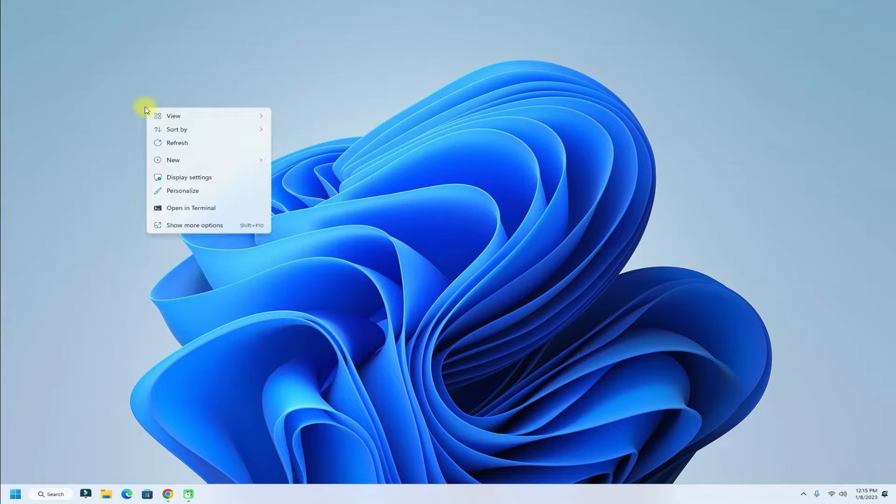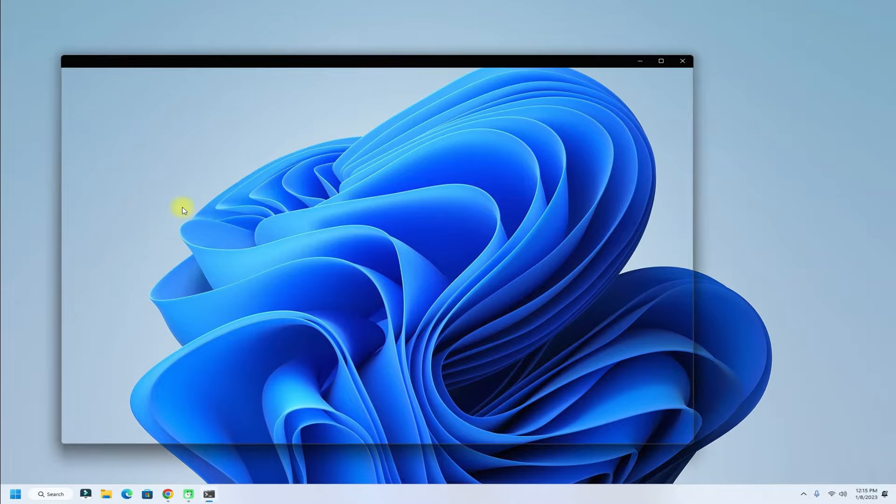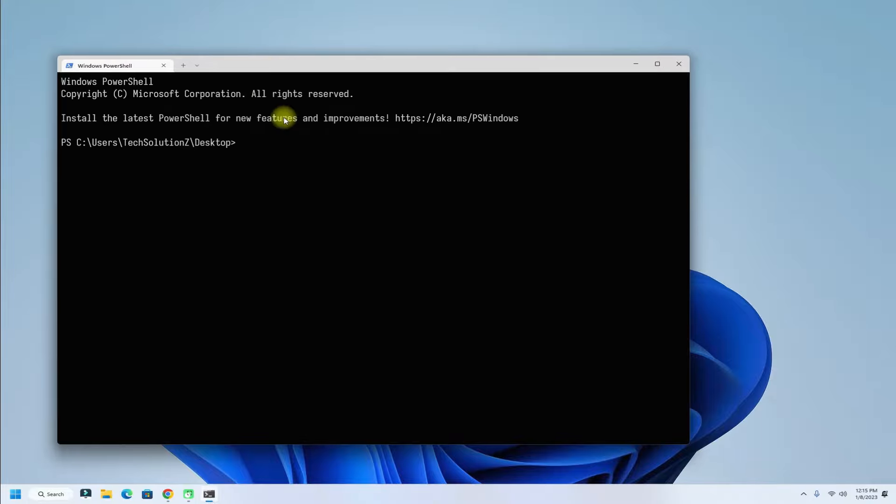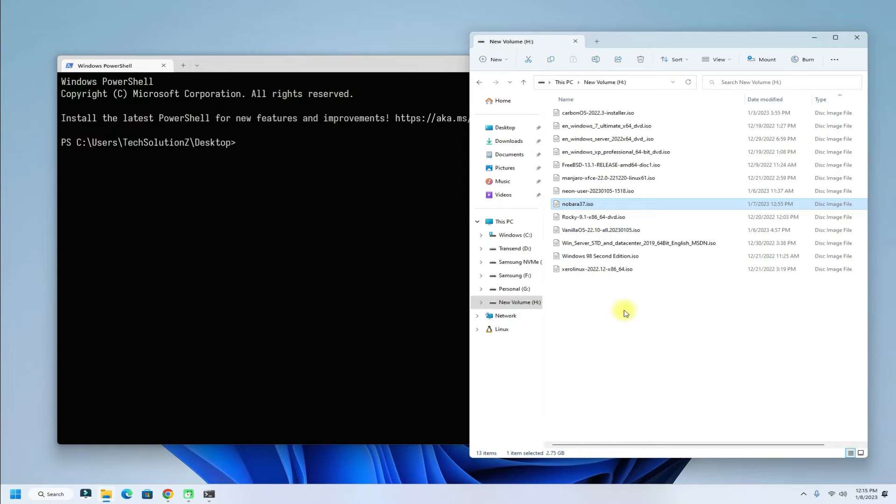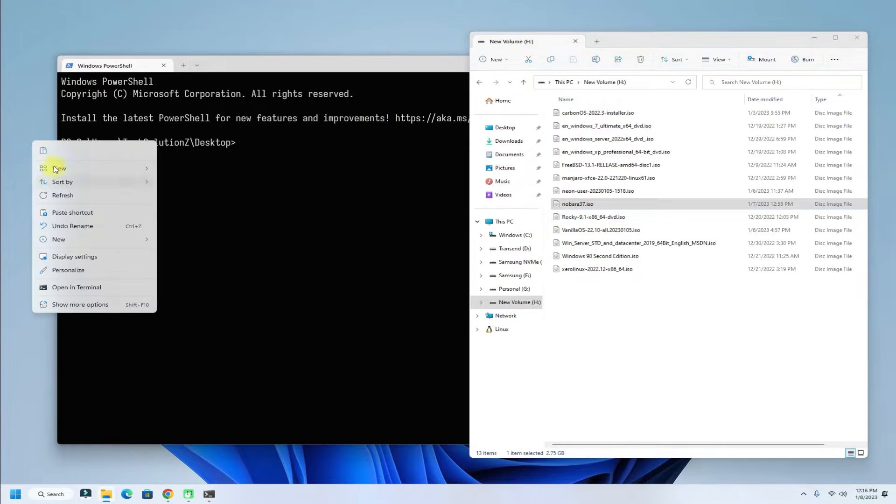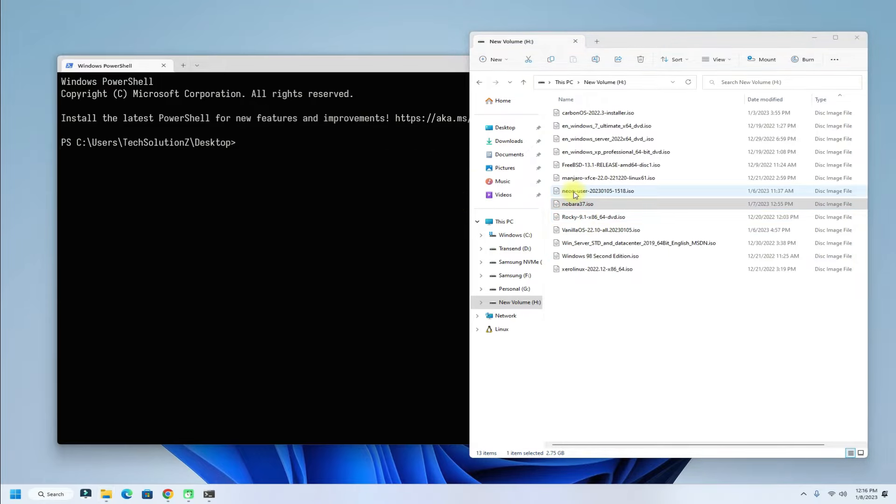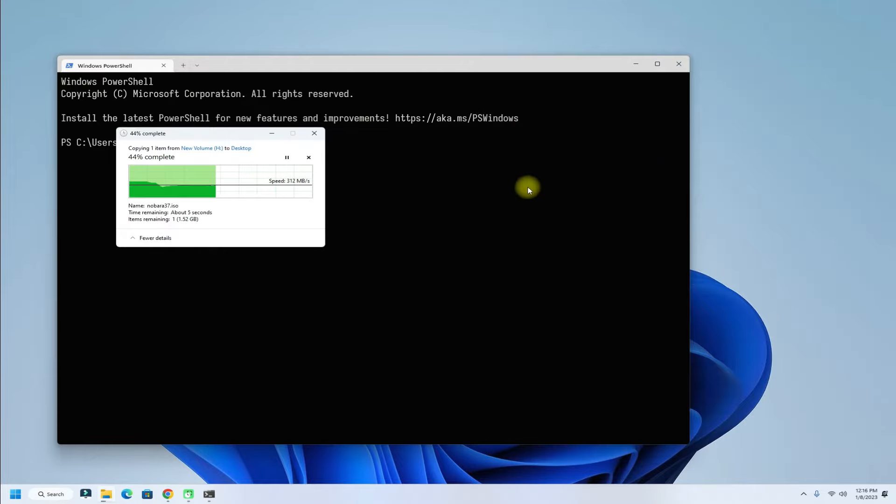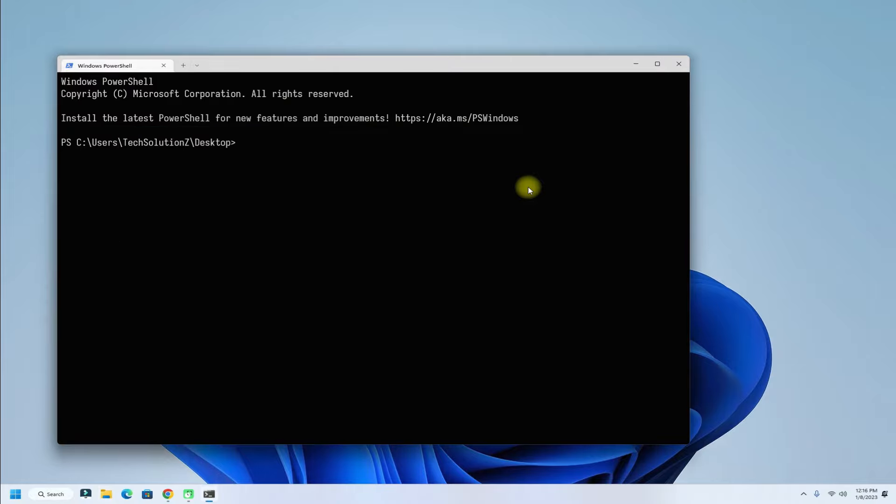Let's now try booting any ISO. For this, we are copying Nobar Linux ISO to desktop and will boot it with QEMU. Use the shown command with the exact variables and the ISO name.